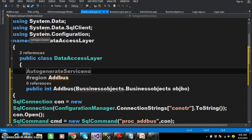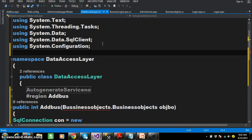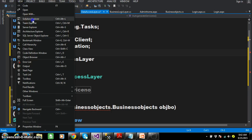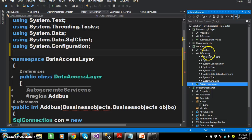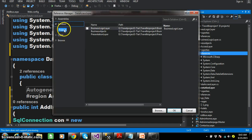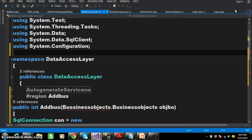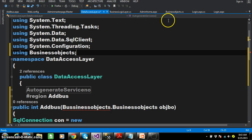Here I declared one method. The name of the method is adbus and the return type is int. I am passing the input parameters as Business Objects. To declare the namespace, go to the Solution Explorer, then Data Access Layer, then References. We are using Business Objects in all layers — Presentation Layer, Data Access Layer, and Business Logic Layer. Business Objects contain properties which are used to transfer values between classes. Before consuming that class, add the reference: select Add Reference, go to Projects, check Business Objects, click OK. Business Objects is now added under References. Declare the namespace using Business Objects.